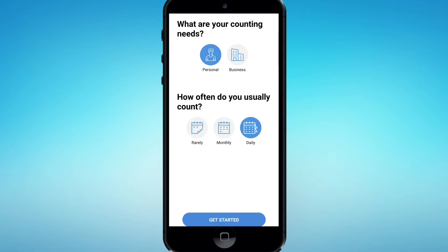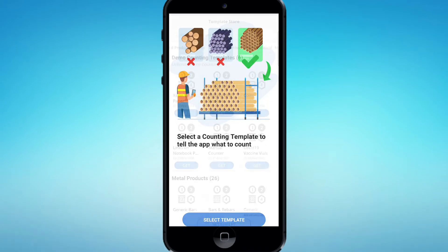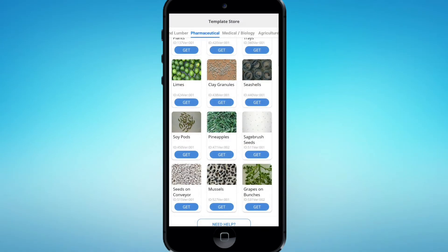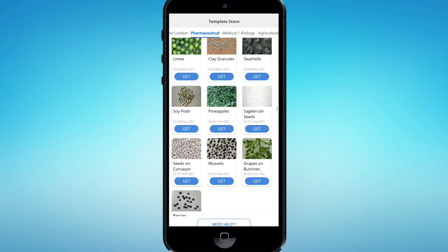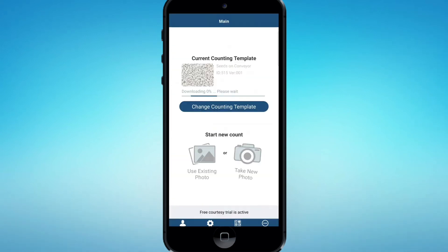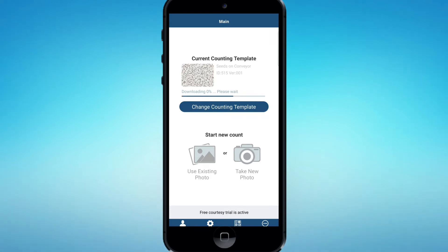We will allow the template to open the application. If you want to check the template, you can select the template and check other items. If you want to download the template, you can download it. The template is now installed.